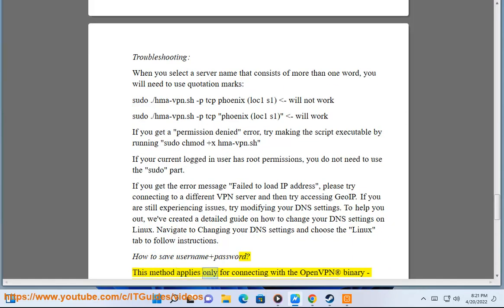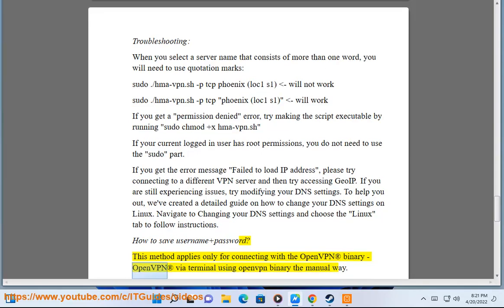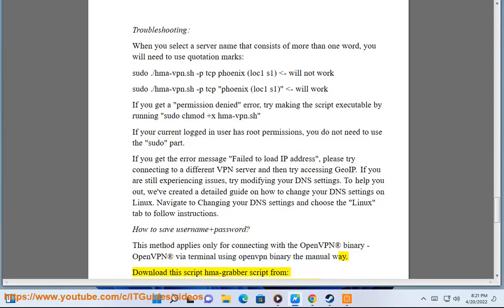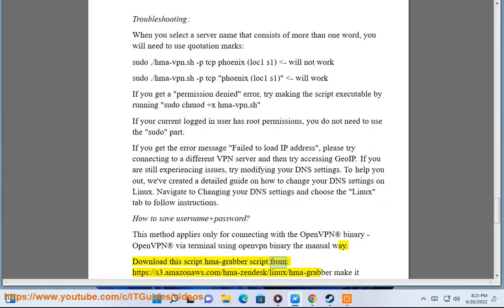How to save username plus password: This method applies only for connecting with the OpenVPN binary - OpenVPN via terminal using OpenVPN binary the manual way. Download the script hma-grabber from https://s3.amazonaws.com/hma-finds/linux/hma-grabber.